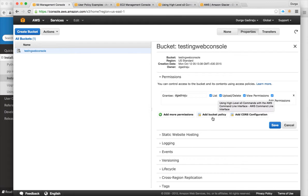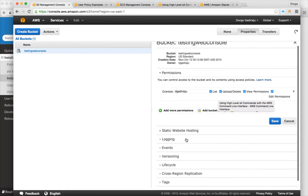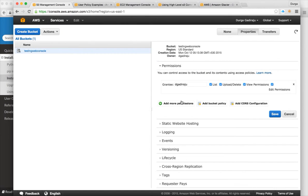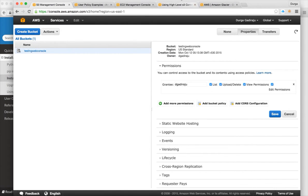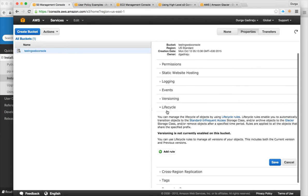You can also add bucket policies. For example, you can use the lifecycle feature — click on 'Add Rule' and configure lifecycle rules for your whole bucket.